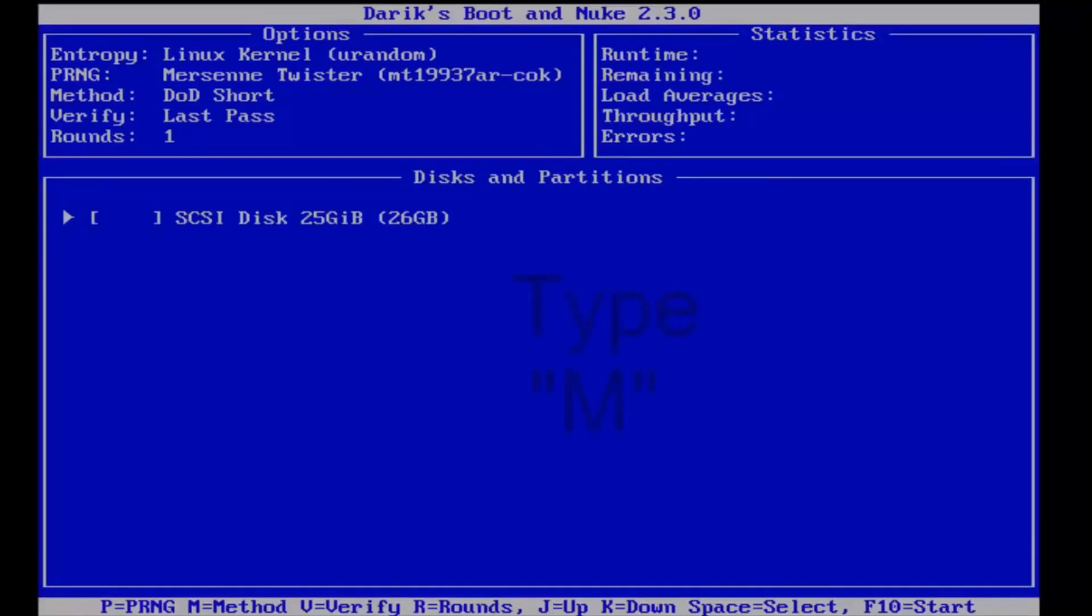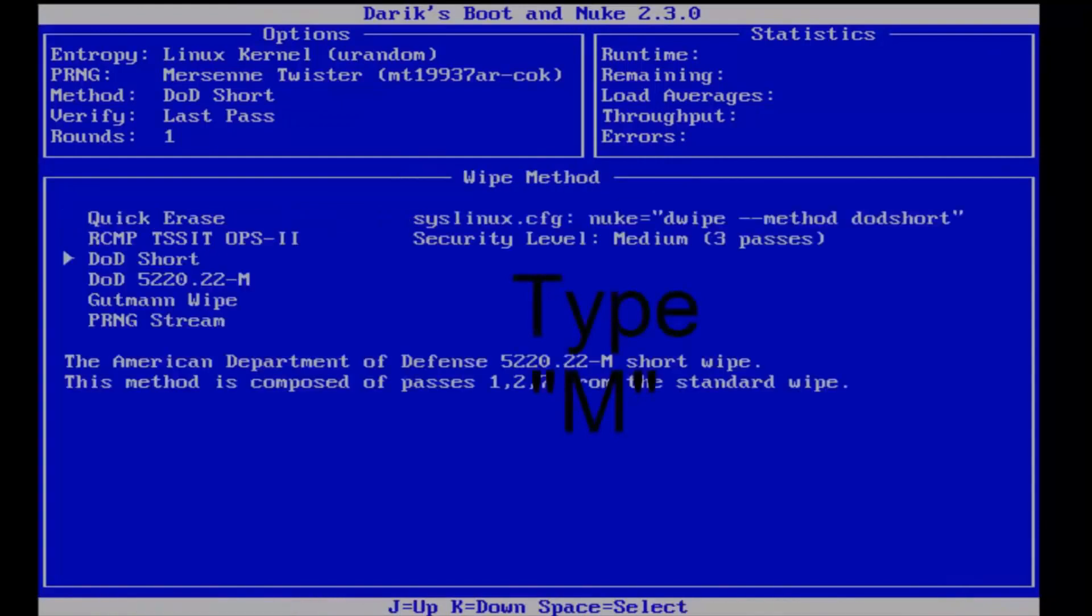OK, so once we get to this page, we want to type M on the keyboard. And that'll get us to the methods page.